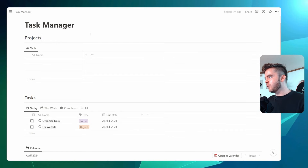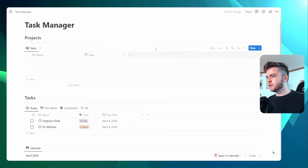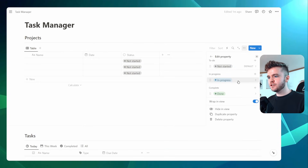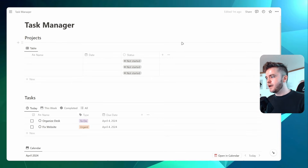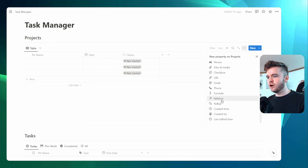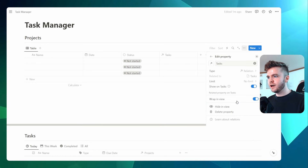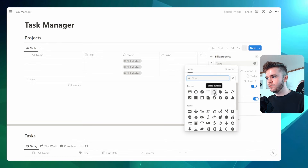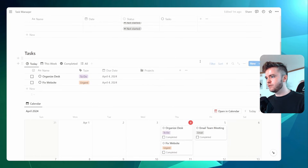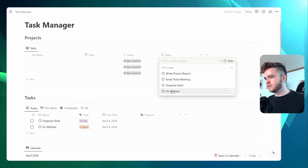Let's now begin by adding properties to our Projects database. The first one is a due date — we'll click on Date and leave that. Then we'll add a Status property, which gives us 'Not Started', 'In Progress', and 'Done'. Now let's link up tasks to projects using a Relation property. We'll click on Relation, select the Task database, show it on task, and call this 'Projects'. Now all of our tasks are linked to our projects — clicking into Tasks shows them appearing there.